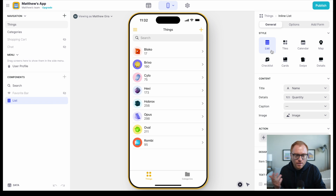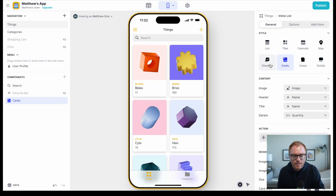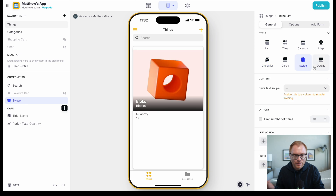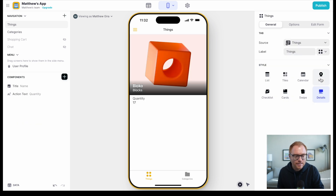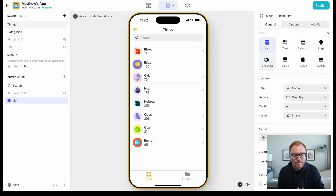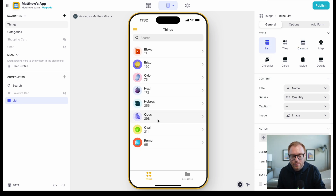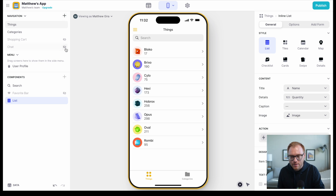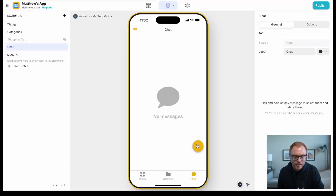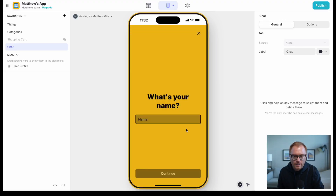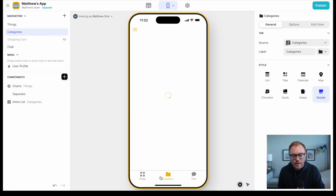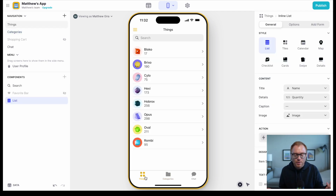There are all these different styles: tiles, cards, checklists, a swipe function, details, a map function, a calendar function, and a list. If you want to change the bottom bars, you can just add something like a chat. Especially if the data is really clean, you can build things really fast, which is awesome.